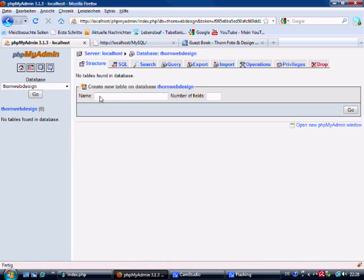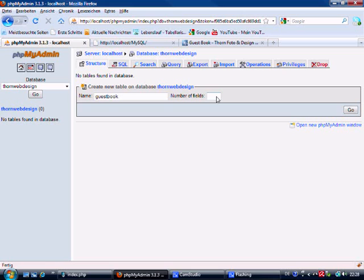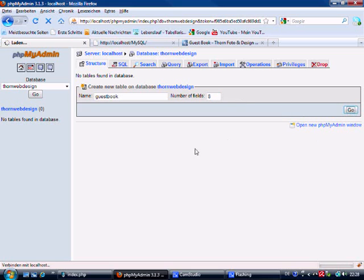Let's make a database, so let's call it guestbook. We need eight fields: an ID which is auto-increment, name, surname, email, website, comments, date, and time. So we'll put eight here and then go.